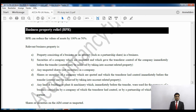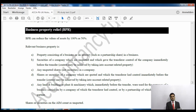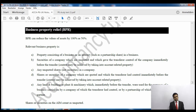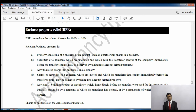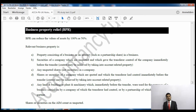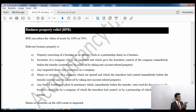First we'll look at business property relief. If you have a property which you use for your business, that property will qualify for business property relief and its value will be reduced. This also applies if a partnership is using it for business purposes and you are a partner. There are also quoted and unquoted shares and securities where you can reduce the value using business property relief.